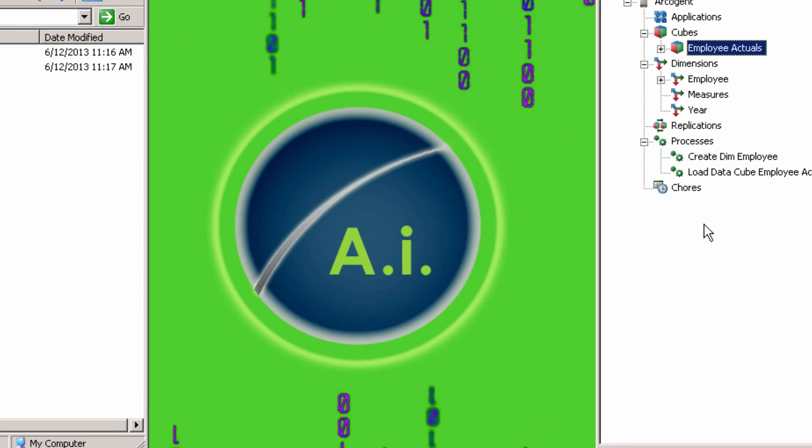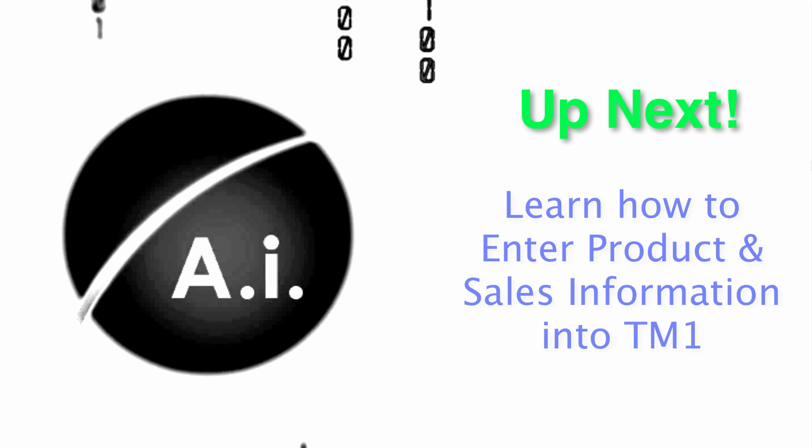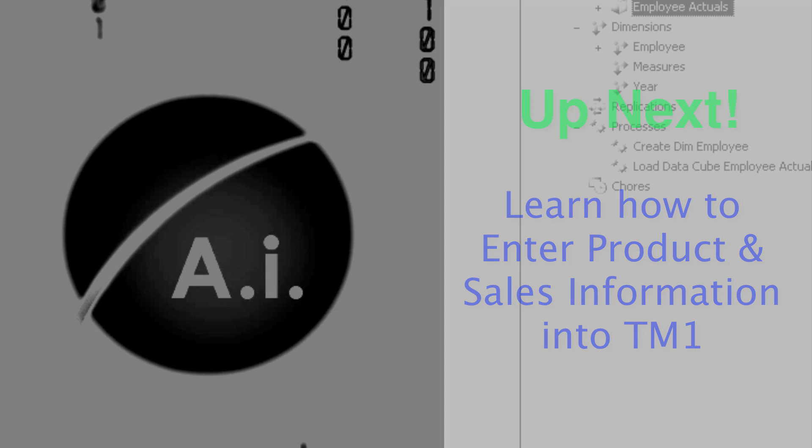I hope you enjoyed this video and be sure to stay tuned for our next one where we'll show you how to enter product and sales information into TM1. Thanks for watching!